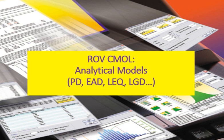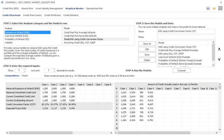Here we take a look at ROV-CMOL, Credit Market Operational Liquidity Risk with Asset Liability Management Software, where we're focusing on the Analytical Models module, where we calculate numerically, analytically, and structurally PD, EAD, LGD, and so forth. We'll see how that actually works.